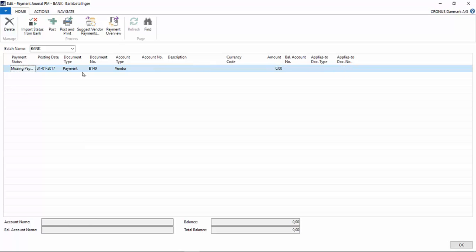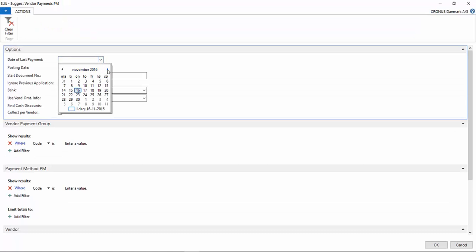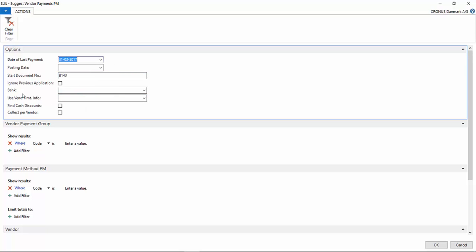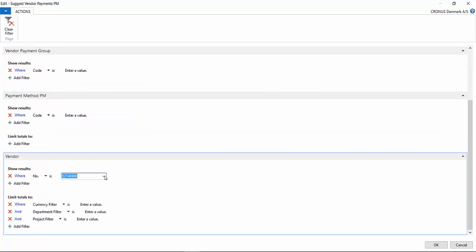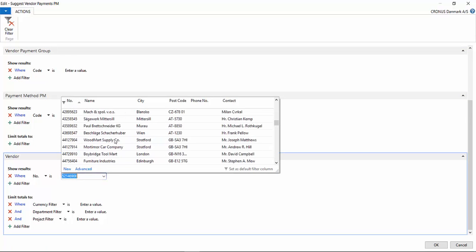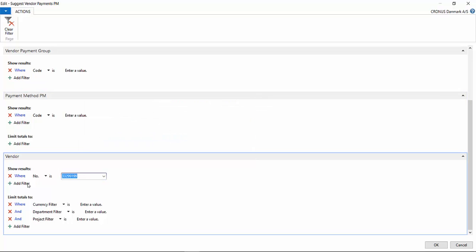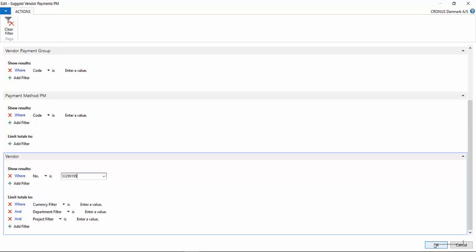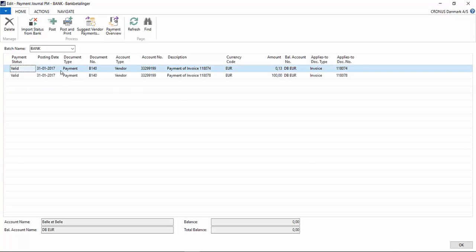In the payment journal I suggest vendor payments. I have to choose a date, and I always use modified so that we get all the changes. I type in the vendor number and press OK. Here I can see I got two payments for the same vendor — one that we had been waiting for earlier, and the one we just made for the 100 euros. They are both valid.